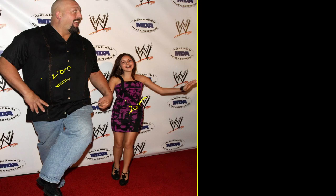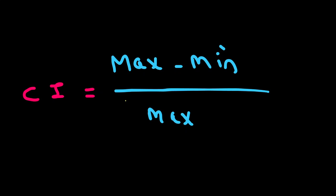So as a nephrologist we have to be aware of this collapsibility index. What is it? This is the maximum diameter, and during inspiration the IVC collapses, so this is the minimum diameter.